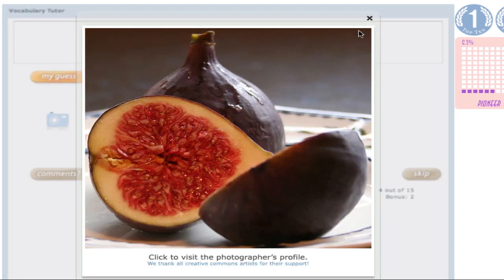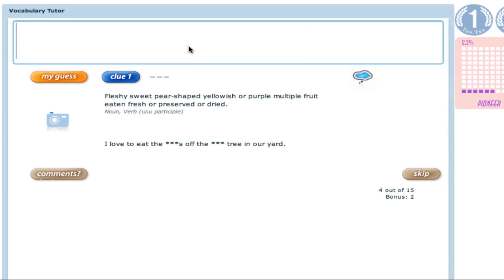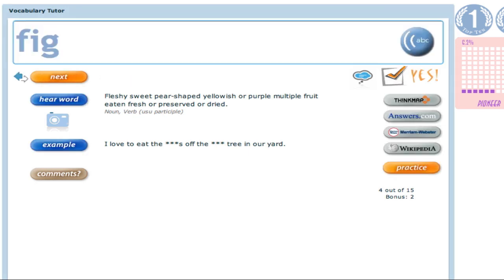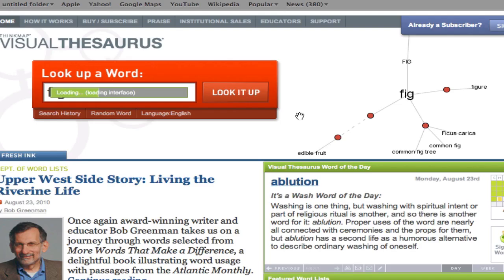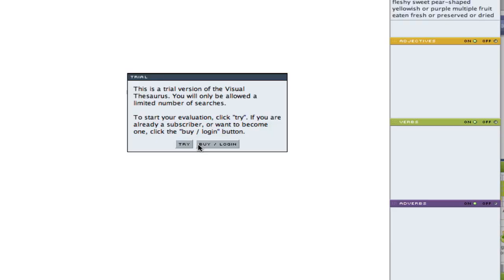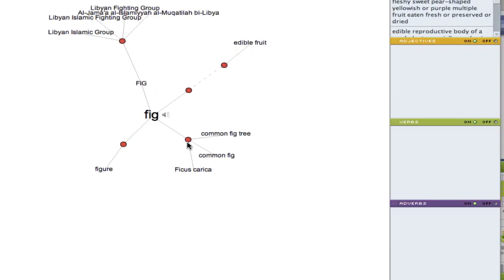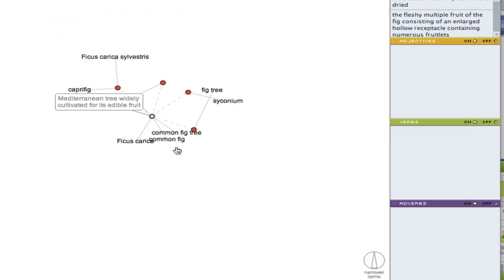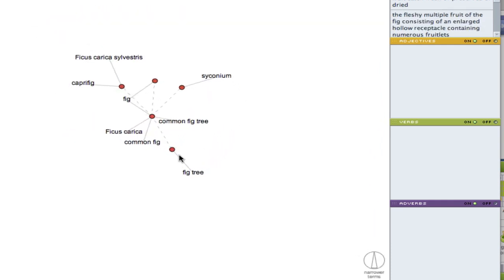The image says it all — fig. Since I entered this word correctly before clicking the hear word or example audio button, I was given a bonus point, as documented down here. I will use this last word to show you the buttons on the right side of the answer screen. Here is the practice button I mentioned — it will trigger the practice cycle for this word. Above are links to four online resources directly linked to the words you just studied. ThinkMap is an interesting online thesaurus that displays the relationship between words visually. You'll need to click these two buttons unless you already purchased this program, which is offered by a third-party website.